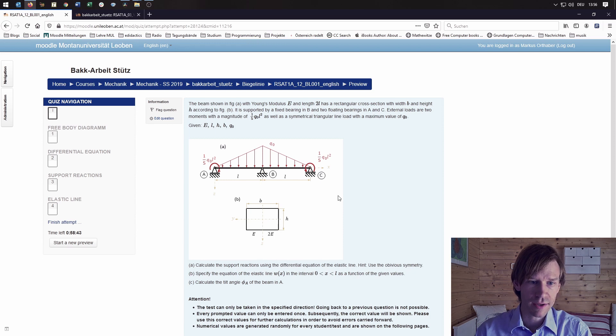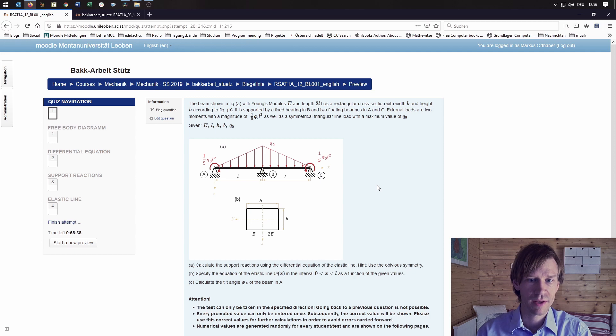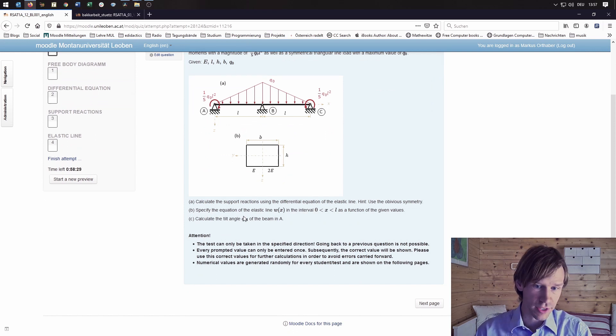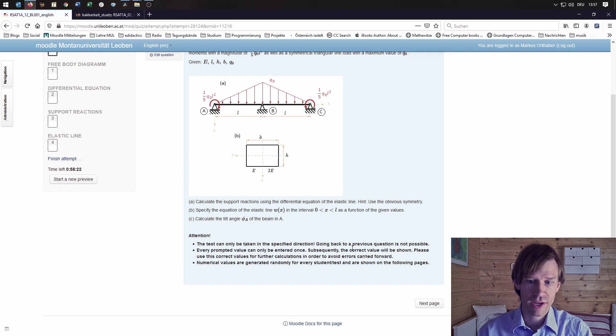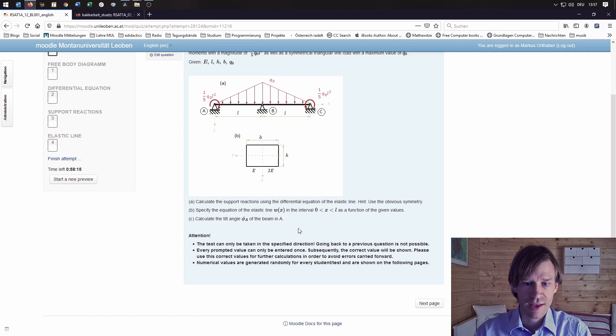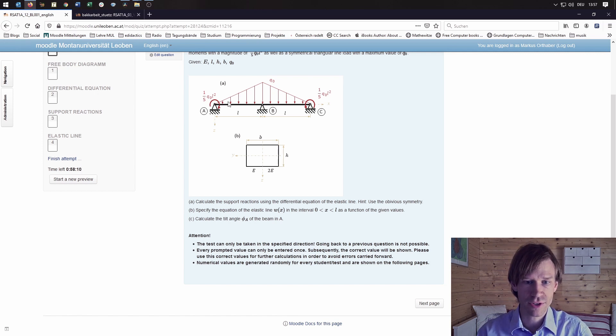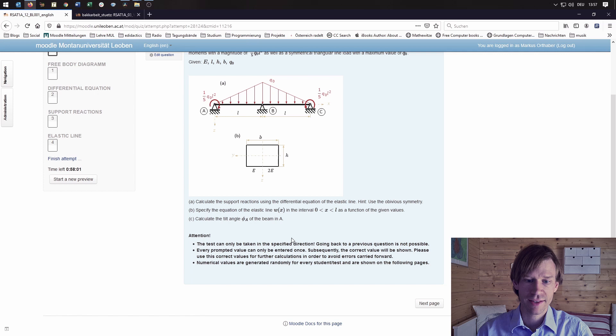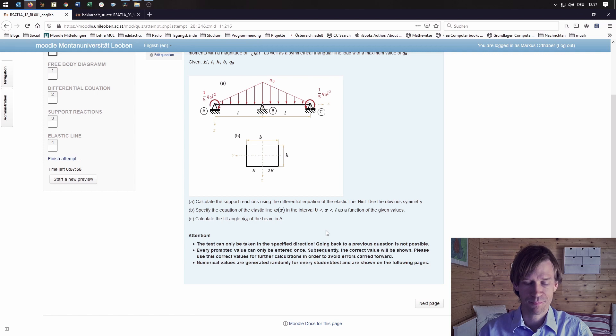That would be a typical problem the students have to solve on paper using a simple calculator. The support reactions should be calculated, and in this case the differential equation of the elastic line should be used. Then the equations for the elastic line in the first interval between A and B should be specified, and then the tilt angle in A of the beam is also to be calculated.